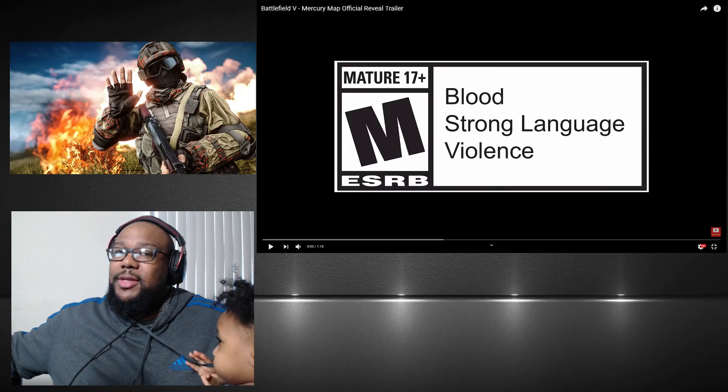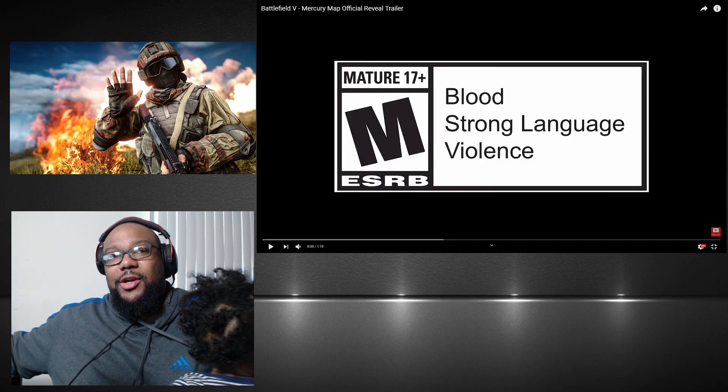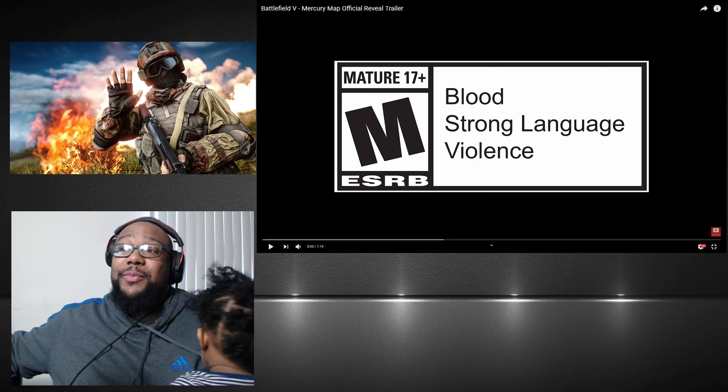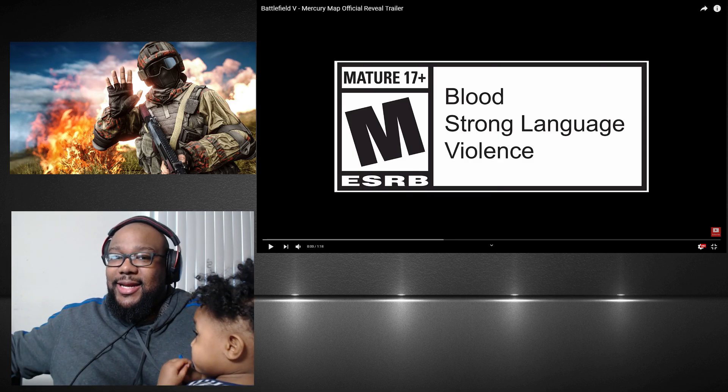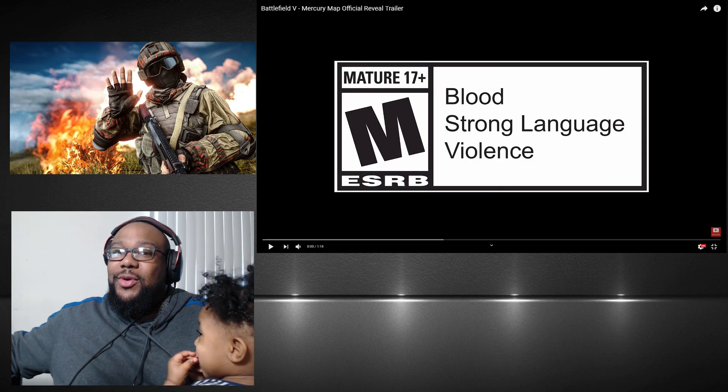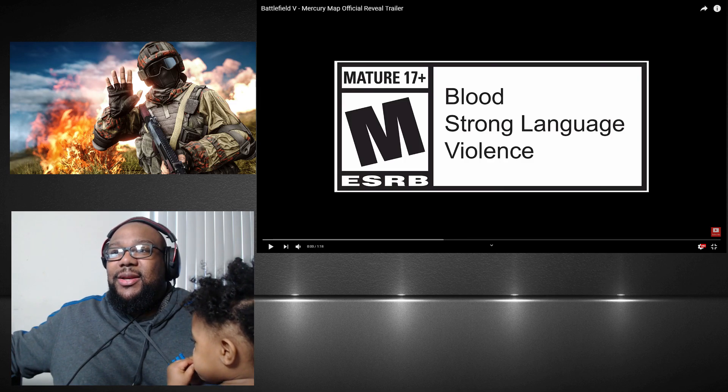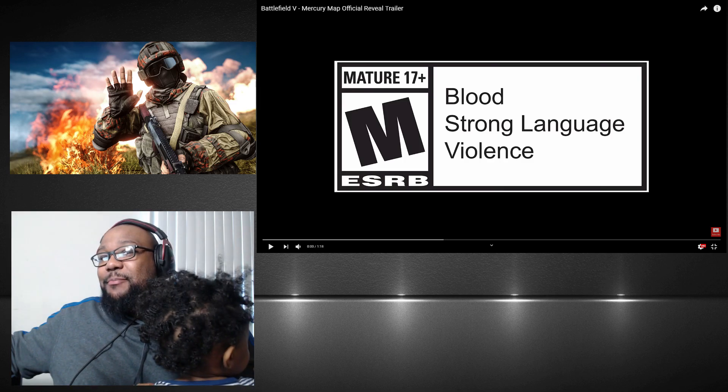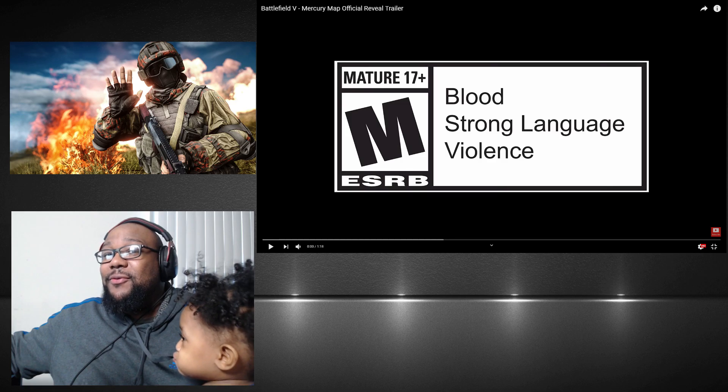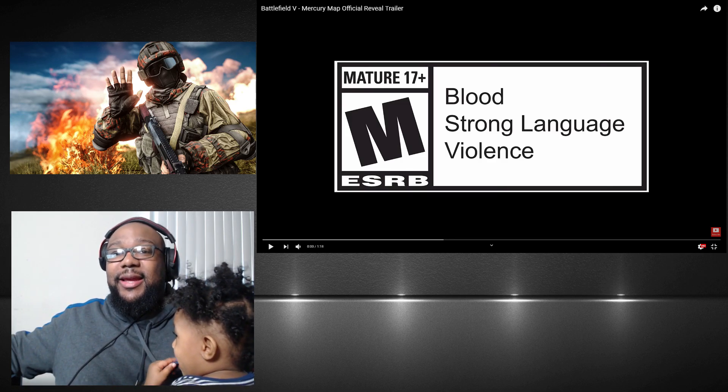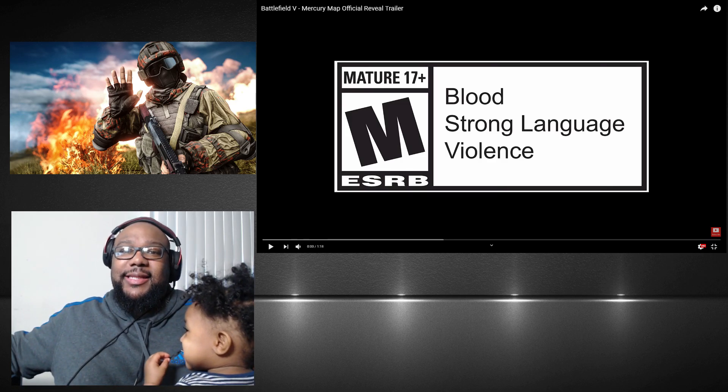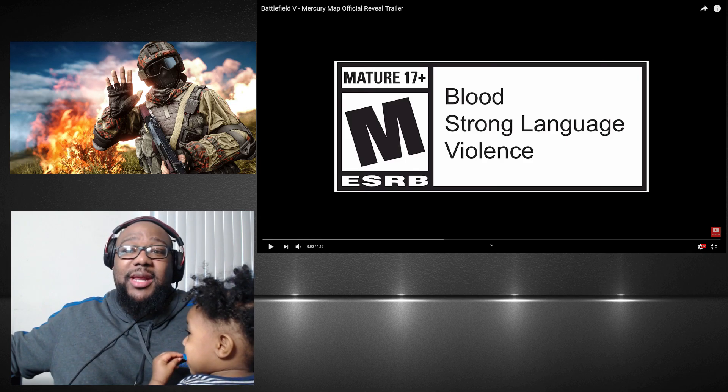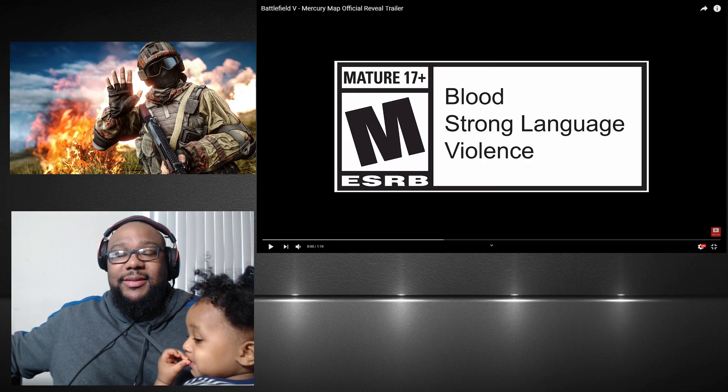So before we do this reaction video, I have one question. Comment down below because I am super interested. Do you guys still play Battlefield 5? Do you play the battle royale, multiplayer, or what?